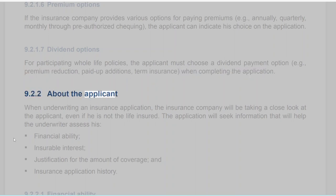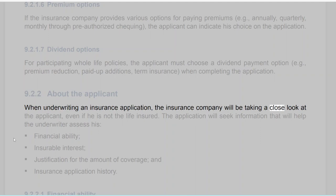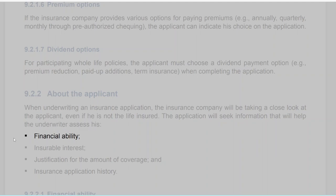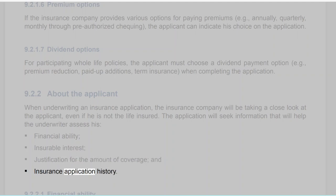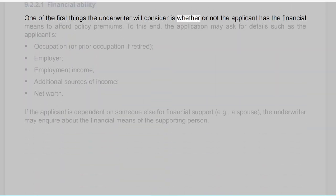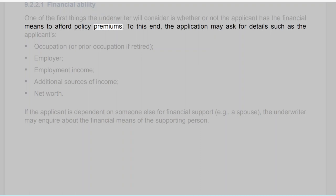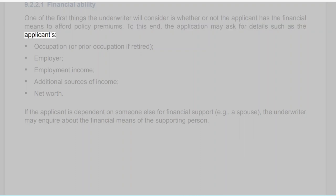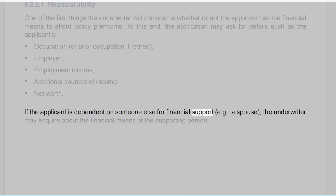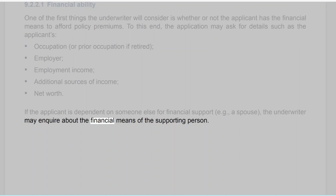Section 9.2.2: About the Applicant. When underwriting an insurance application, the insurance company will take a close look at the applicant, even if he is not the life insured. The application will seek information to help the underwriter assess his financial ability, insurable interest, justification for the amount of coverage, and insurance application history. Section 9.2.2.1: Financial Ability. One of the first things the underwriter will consider is whether the applicant has the financial means to afford policy premiums. The application may ask for details such as occupation, employer, employment income, additional sources of income, and net worth. If the applicant is dependent on someone else for financial support, the underwriter may inquire about the financial means of the supporting person.